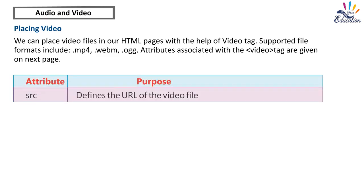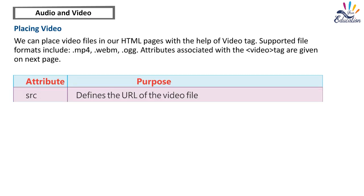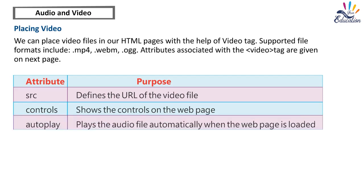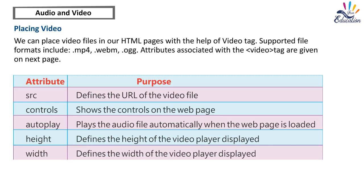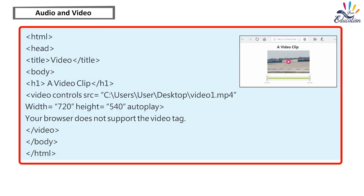Attribute and Purpose: SRC defines the URL of the video file; Controls shows the controls on the web page; AutoPlay plays the audio file automatically when the web page is loaded; Height defines the height of the video player displayed; Width defines the width of the video player displayed.